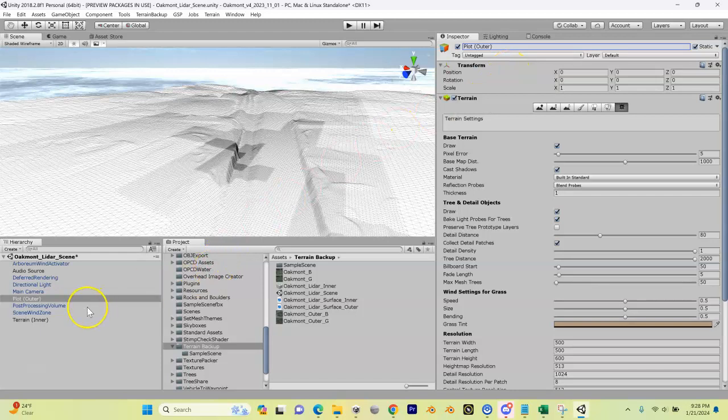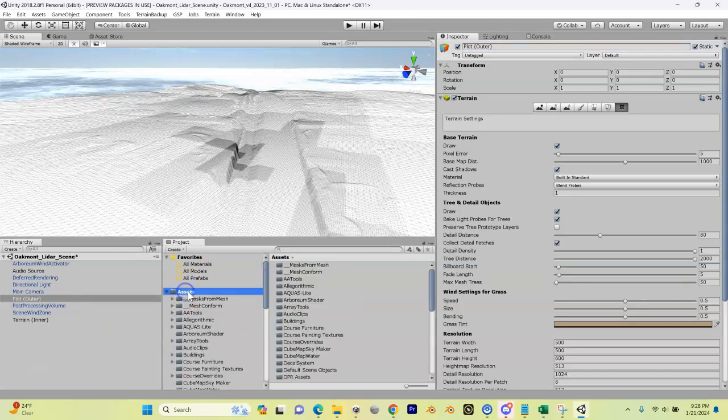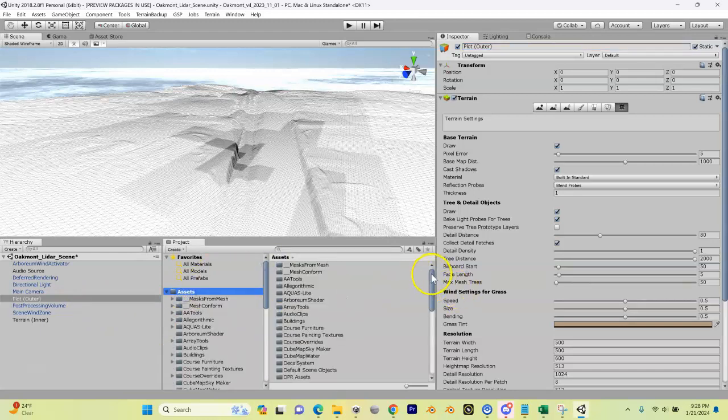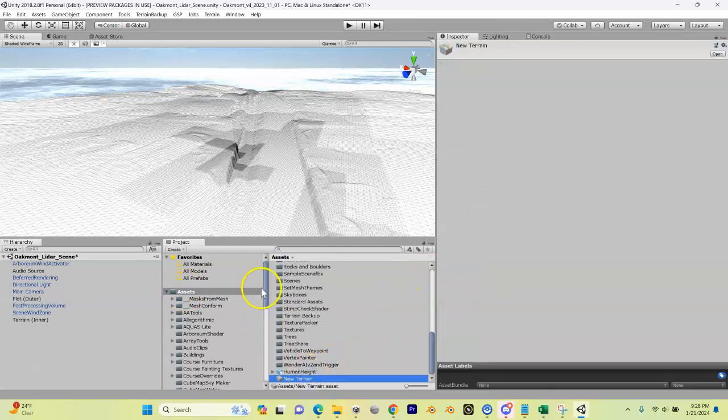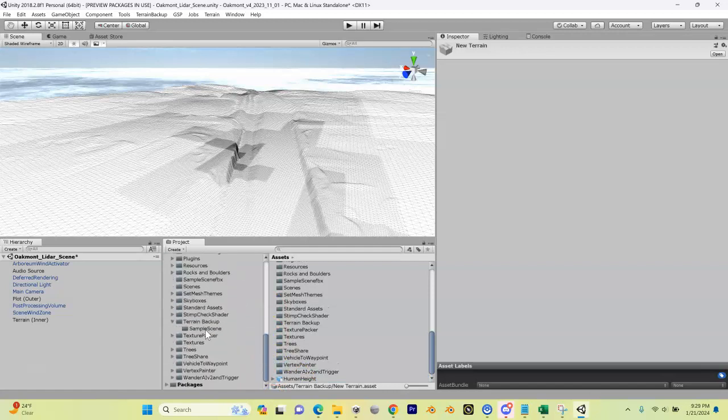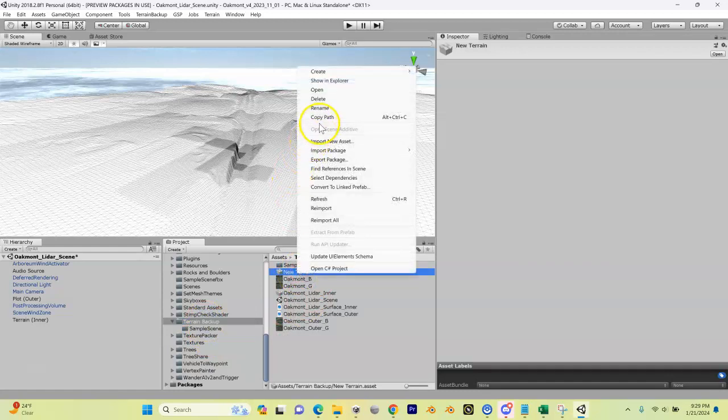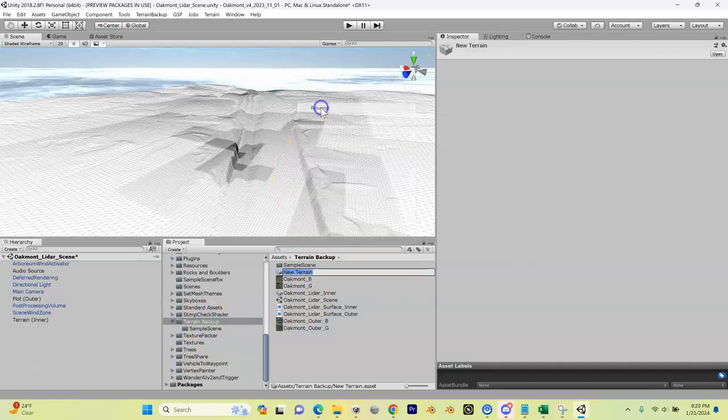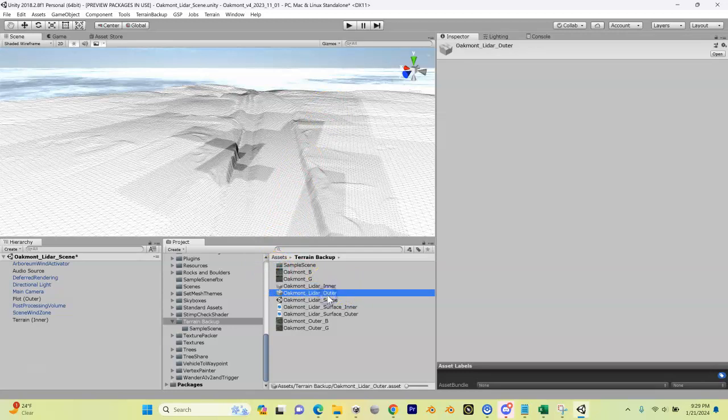Now what did that do? Well that also created a terrain data file in our Assets folder. If I scroll down through here, here it is - this new terrain. I'm going to pull this into our Terrain Backup folder again. Let me go back to my Terrain Backup, and here's the one we just created. I'm going to click on this, right-click, rename. And I'm looking at my notes here - yes, we want to rename this to the name of my project, which is oakmont_lidar_outer. So there we go. So we've got our inner which we already worked on, and now we have our outer terrain data.